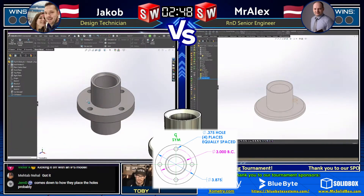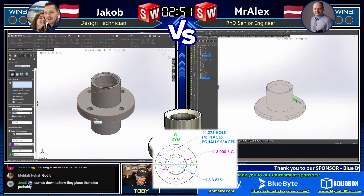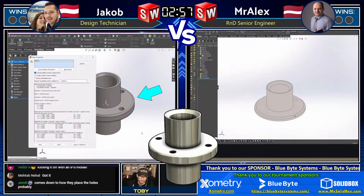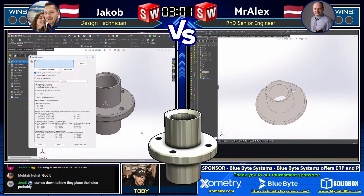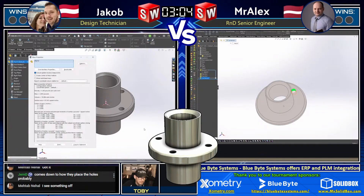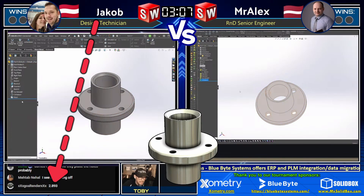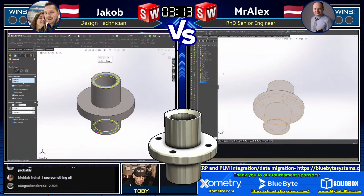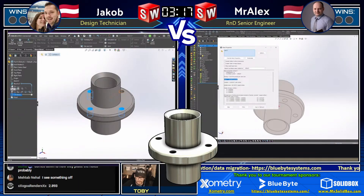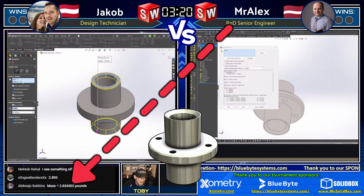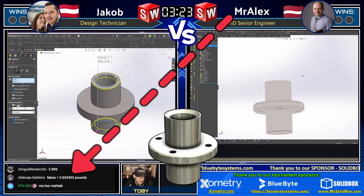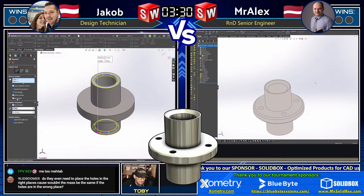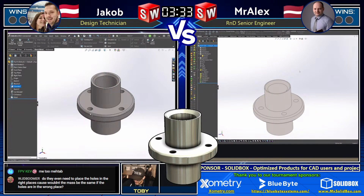I think we're going to see an answer coming in here pretty soon. Jacob — I was worried he was going to forget about those fillets, but no sir, he knows what's going on. Any moment — what is the mass of this part? Jacob comes in with an answer: 2.893 — and that is not correct with tolerance. Now Mr. Alex comes in with an answer — 2.84 — that is not correct. Mr. Alex, 2.834 — that is not correct either.